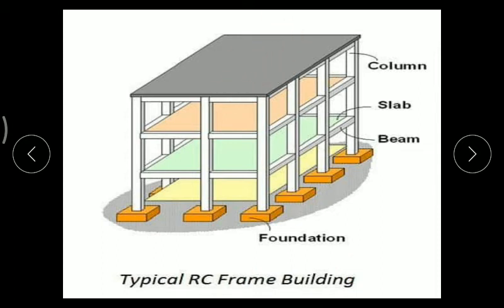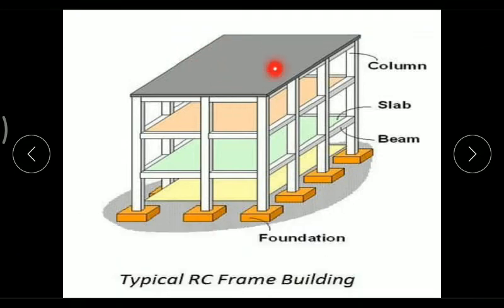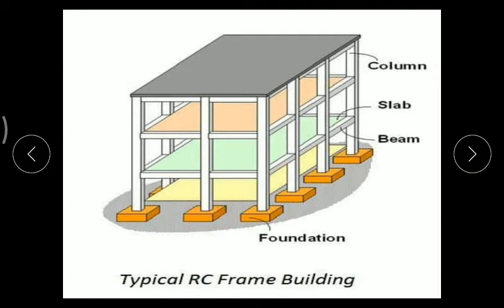As far as the typical RC frame building is concerned, we will see a plate-like structure resting on a horizontal member, and that member is resting on a vertical member, which in turn rests on the foundation. This plate-like structure is known as a slab, the horizontal member is known as a beam, the vertical member is known as a column, and the column rests on the foundation. The complete assembly rests on hard soil strata.